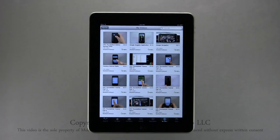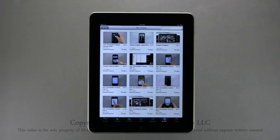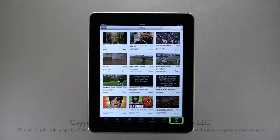The next section is for My Videos — here you can see all the videos that you have uploaded to your YouTube channel. Finally, the last section is History, where you can access the latest videos you have viewed.